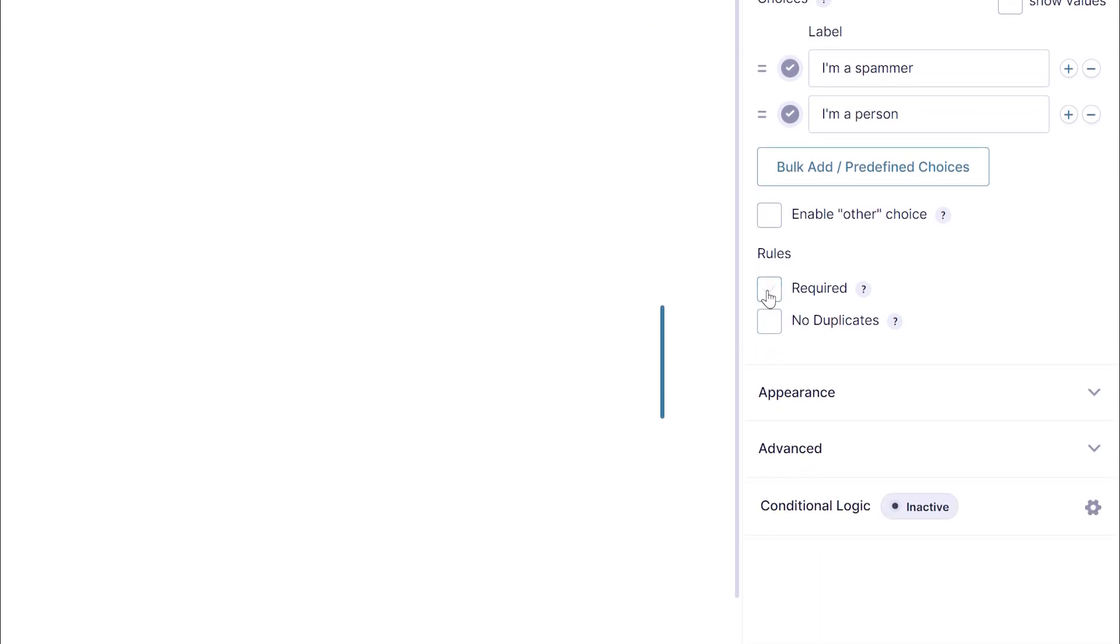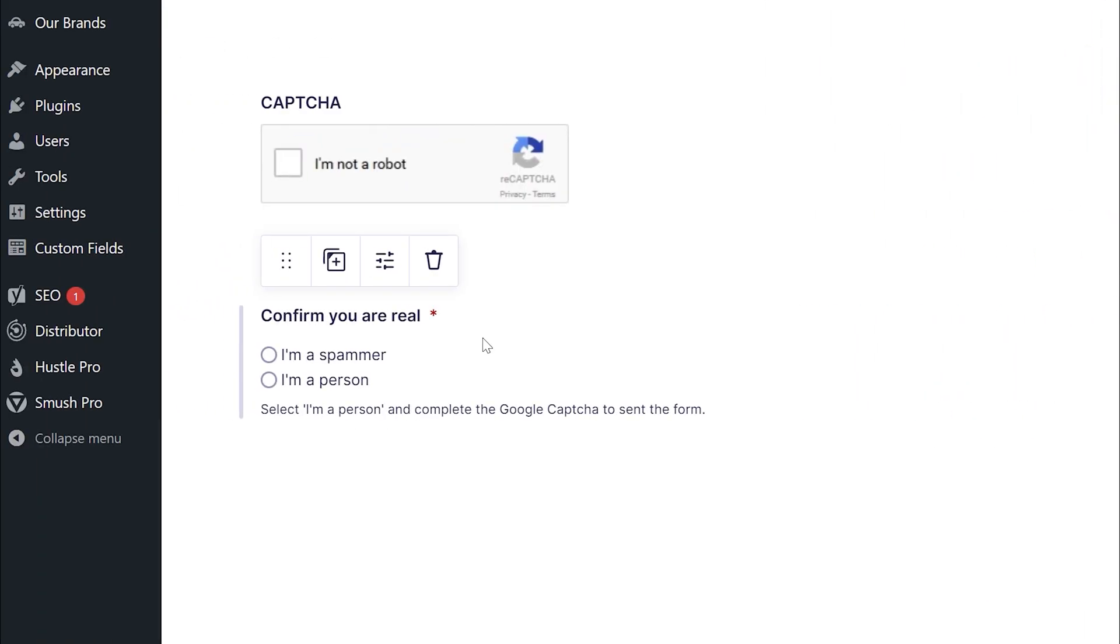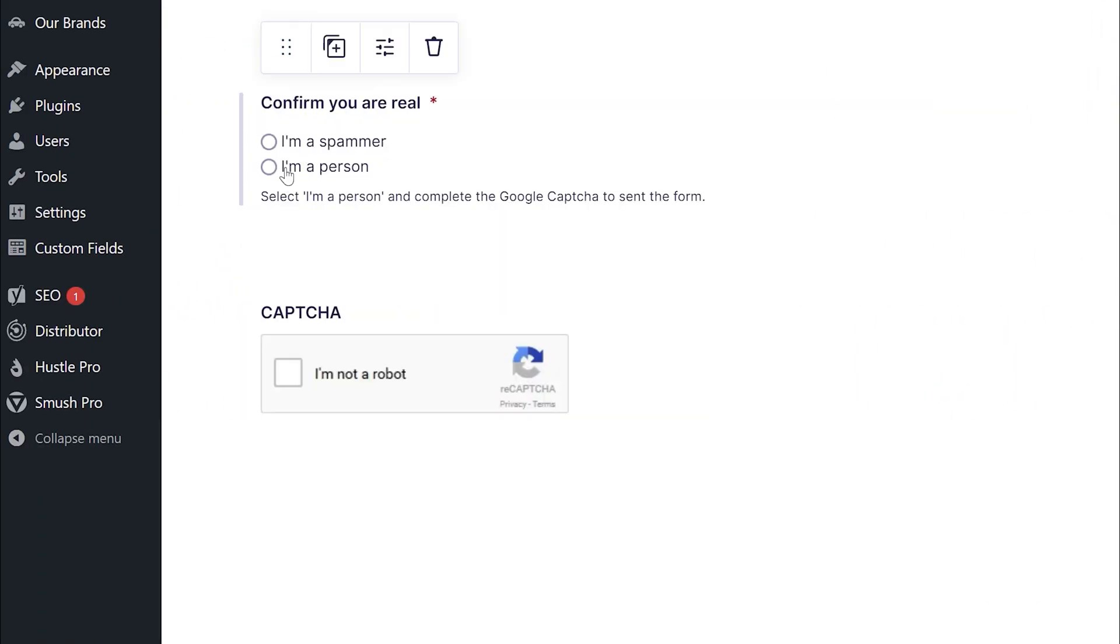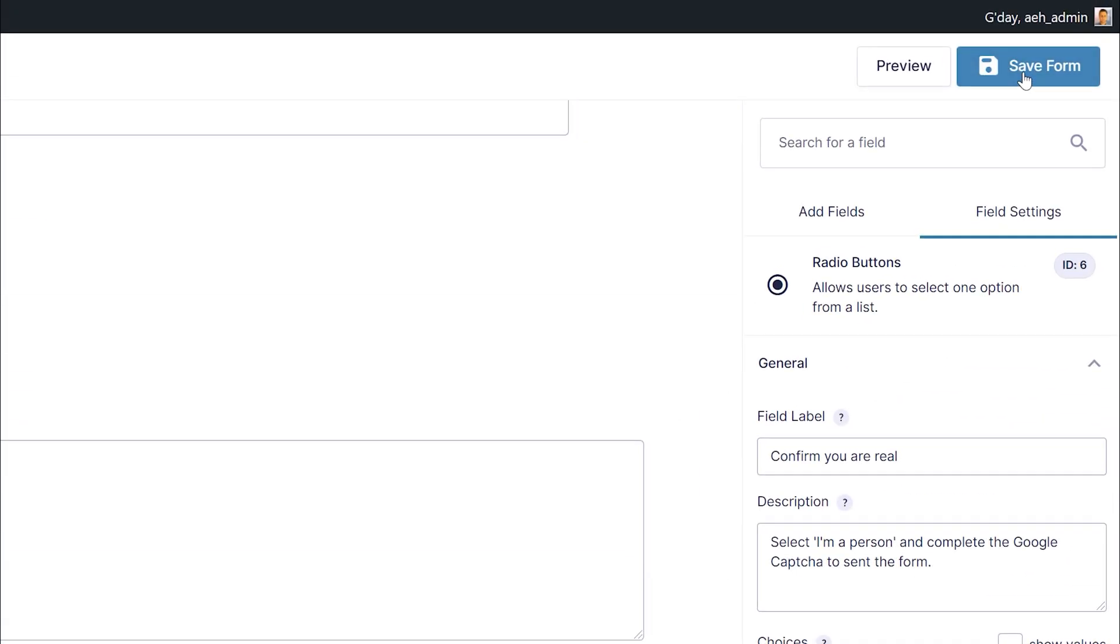And then we select that it's required. So from there, we're going to save the form. But what I also want to do is just move that above the captcha. So I'll put that there. So I've got confirm you're real, I'm a spammer, I'm a person, that kind of stuff. And then I click save form.